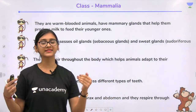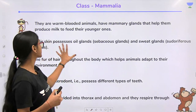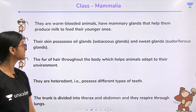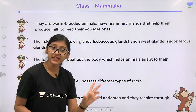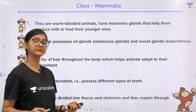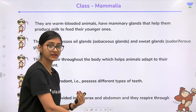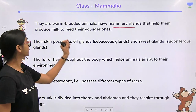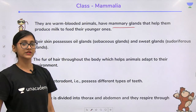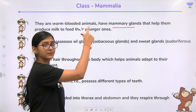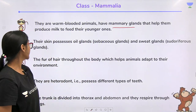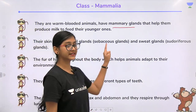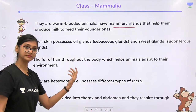The next class is Class Mammalia — we belong to this class, so we are learning about ourselves. Mammals are warm-blooded. The class is called Mammalia because of the presence of mammary glands, which help produce milk to feed the young ones.